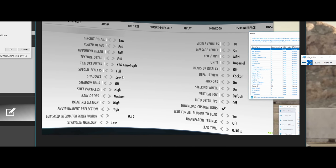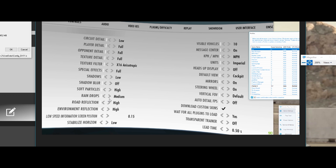Shadows, you're going to want it on low. So you can see at least the outside shadows like your trees and stuff like that casting onto the track. Really your inside shadows of your car, they don't start coming into play until you bump this up to medium. And that's really going to take a hit on your FPS. Shadow blur, obviously off. Soft particles on high. Raindrops, that's just dependent. This is really just a quantity. So medium is fine. Road reflection, environment reflection, I'll leave it on high. And stable horizon, I read somewhere about that for VR, low was actually the highest setting. So visible vehicles, I have it on 10.